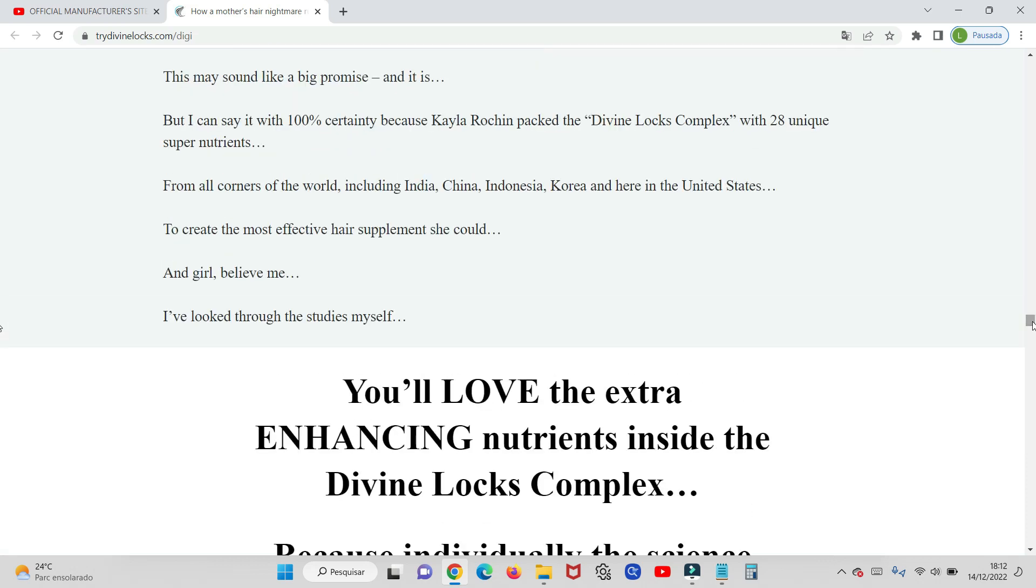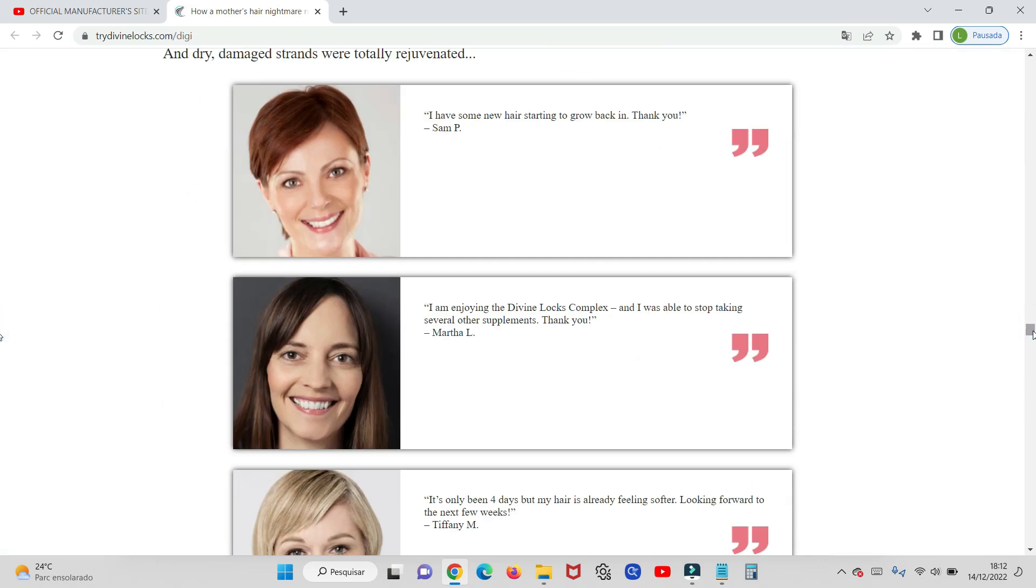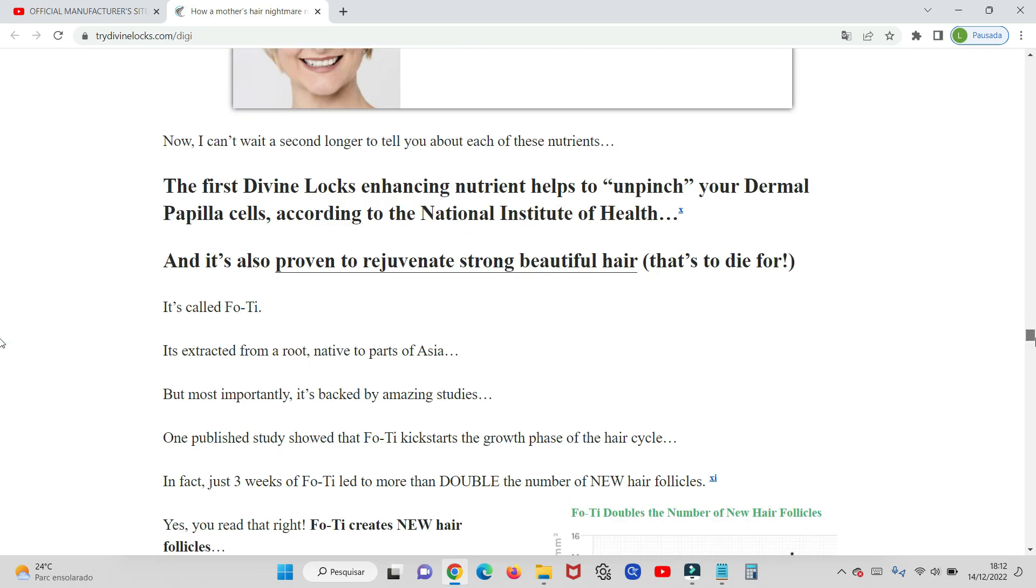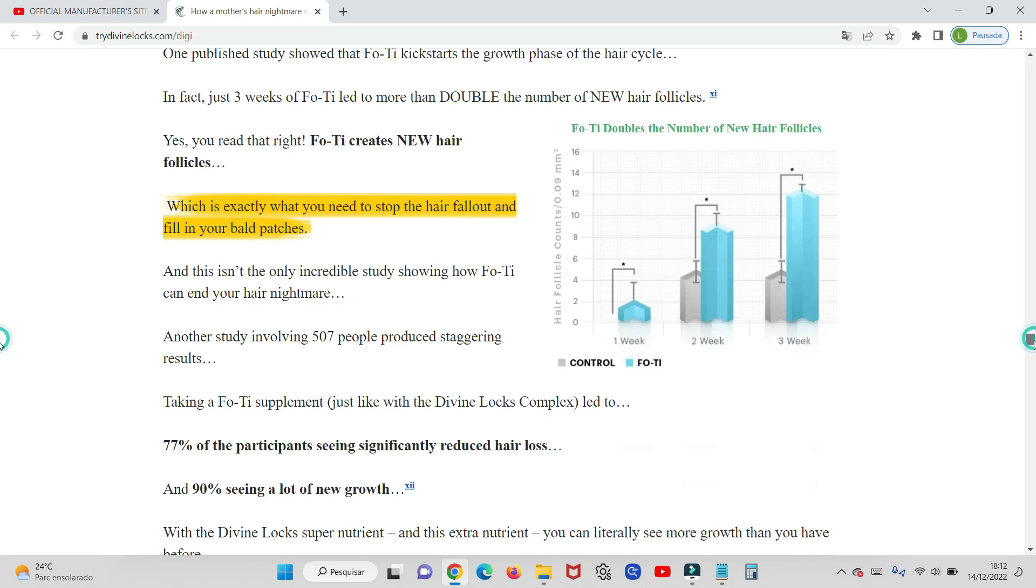And I also want to make it clear, for you to really get results with Divine Locks, you must consume two capsules a day for at least six months, so you will really see the results.